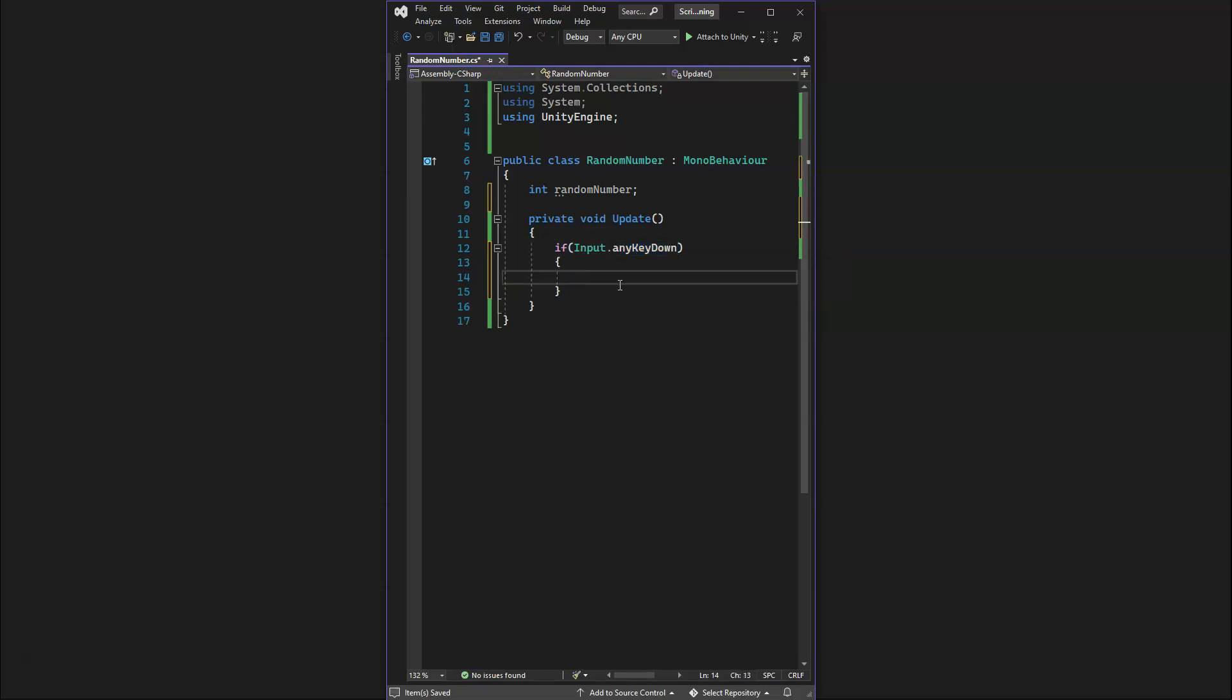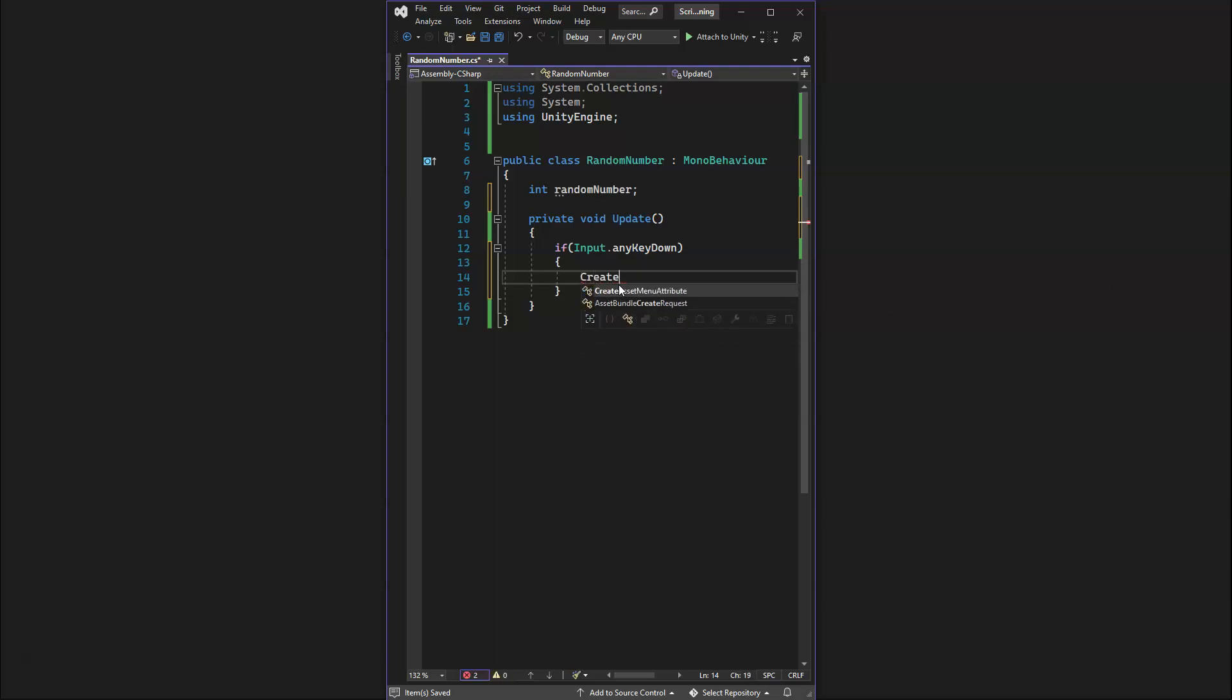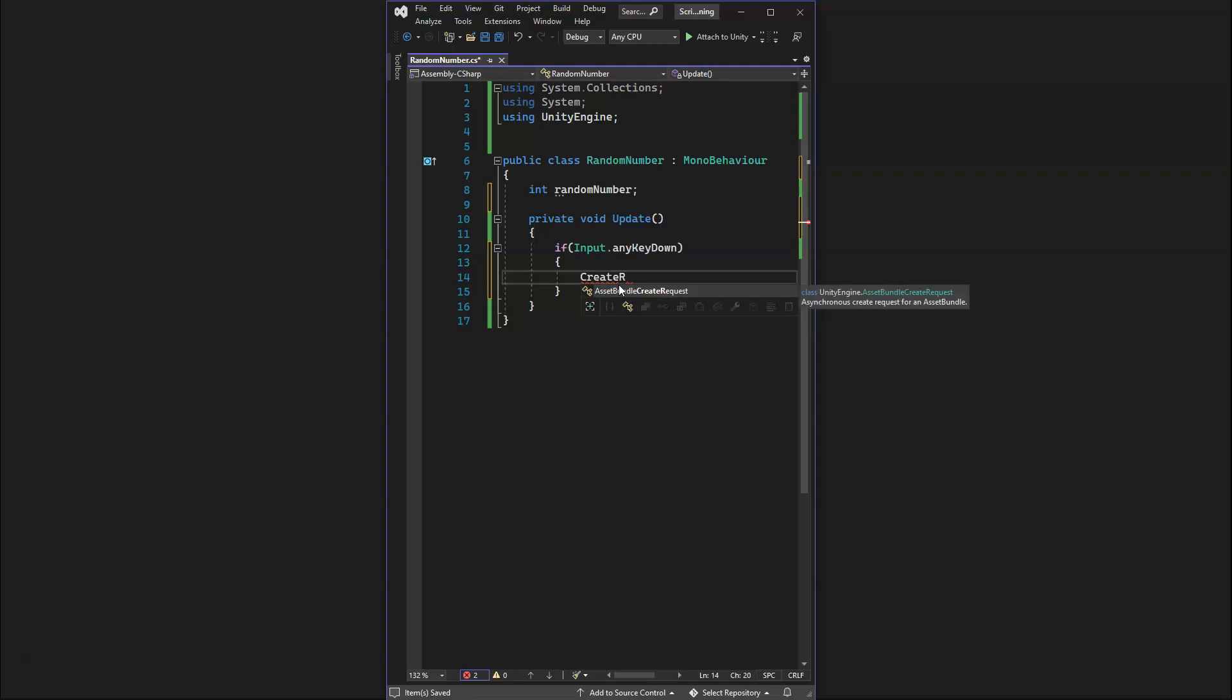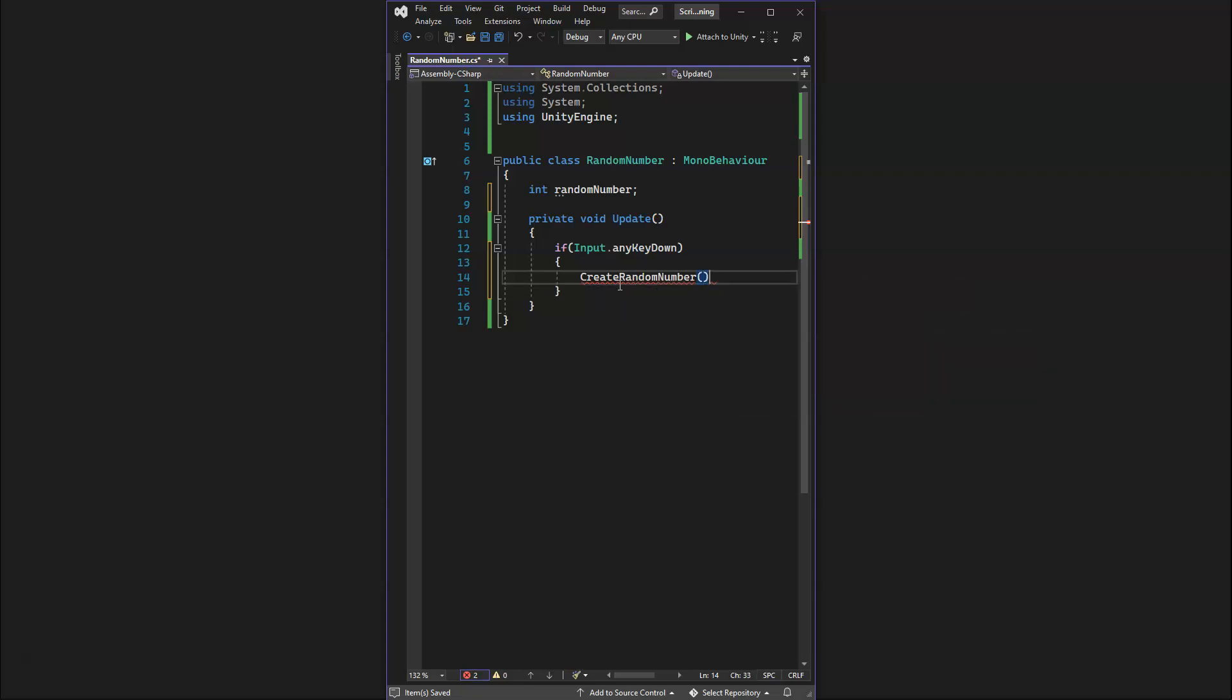If we press any key down, we want to generate a random number. We're going to create a function that will do that. A short way of doing this is we can just create our function now and call it, so we're going to do CreateRandomNumber.